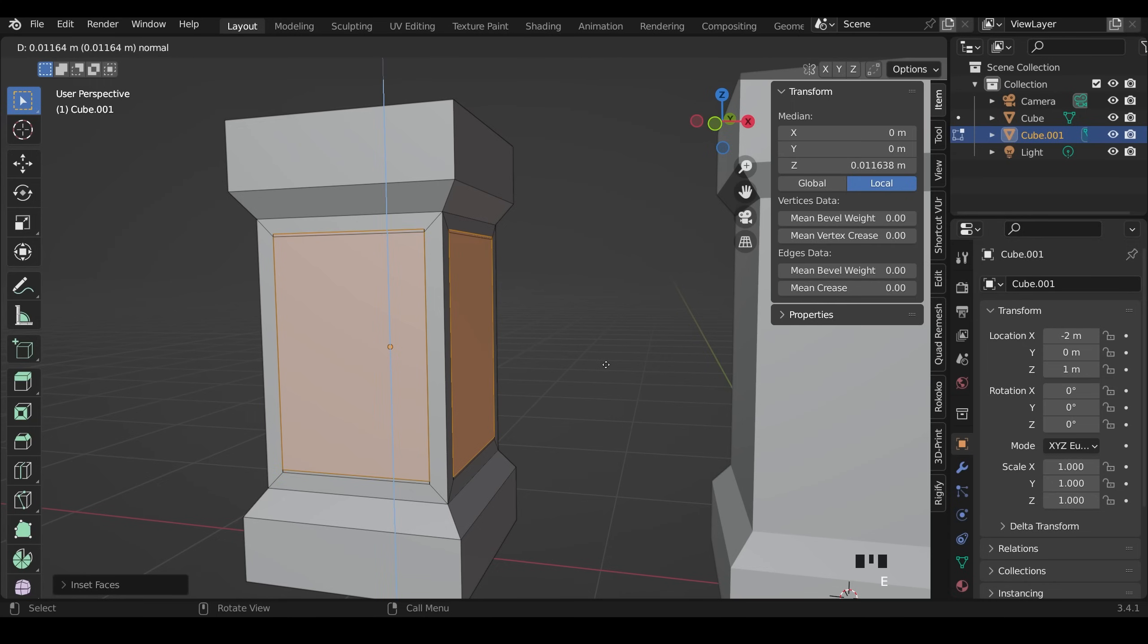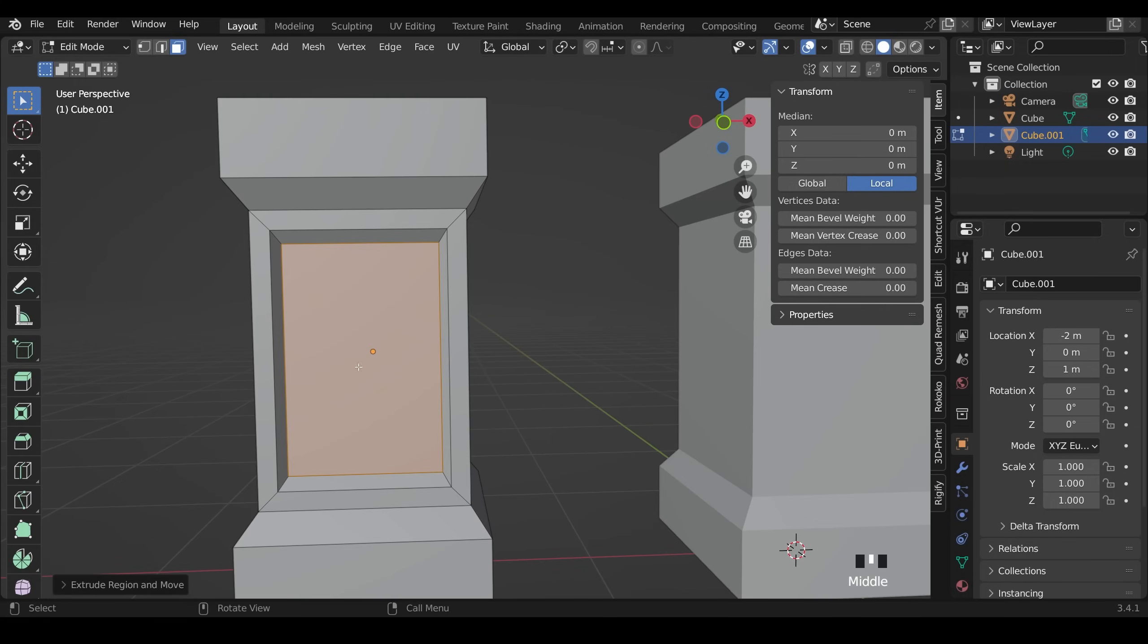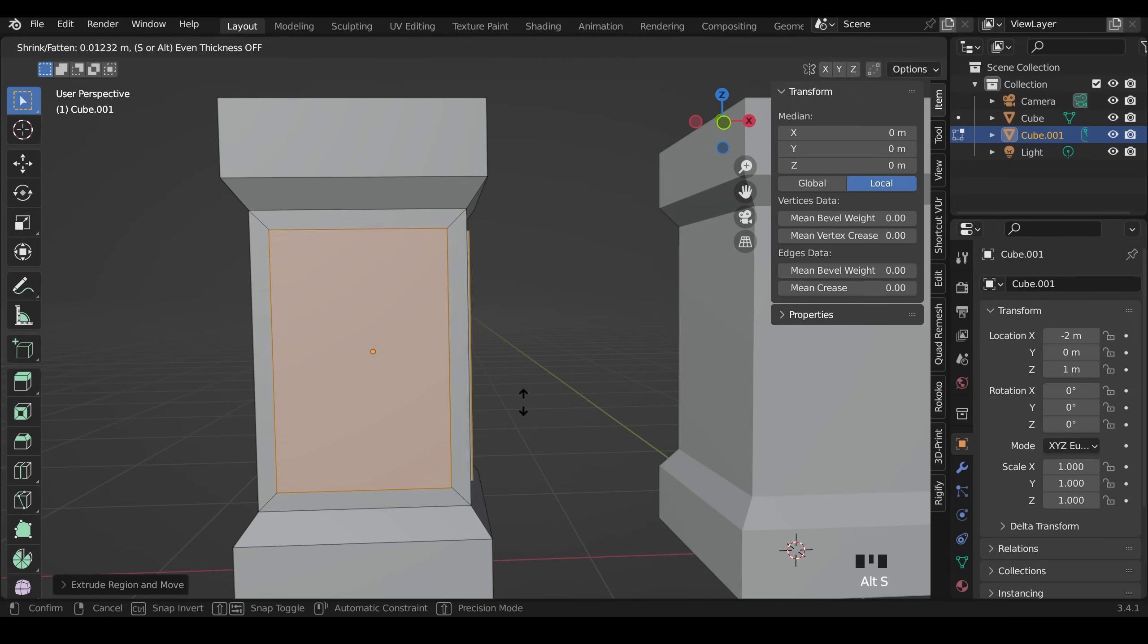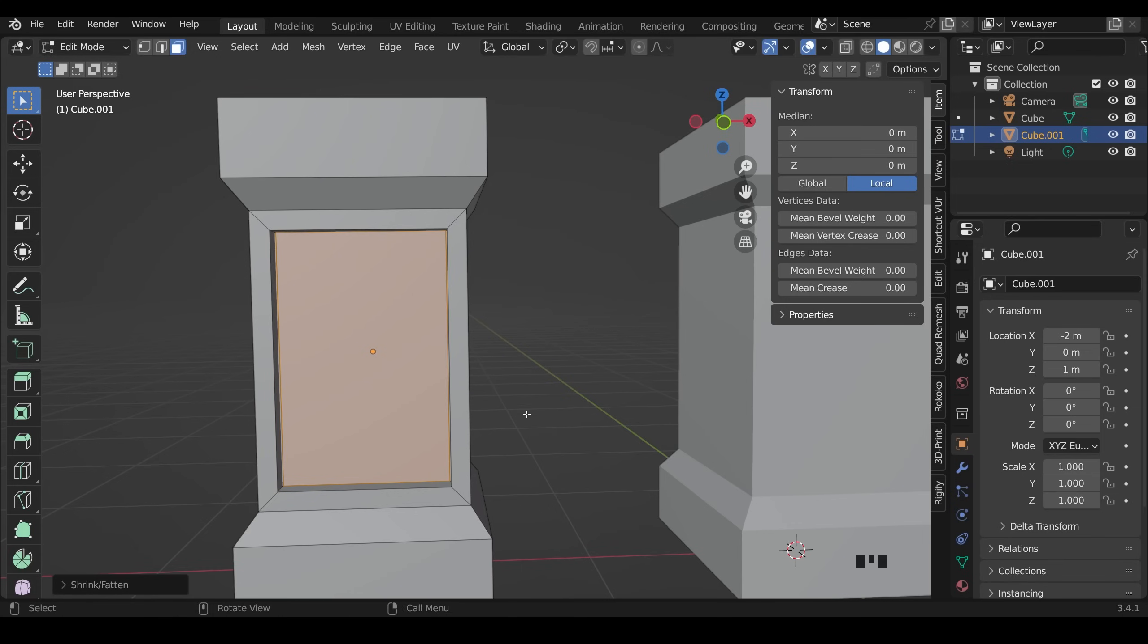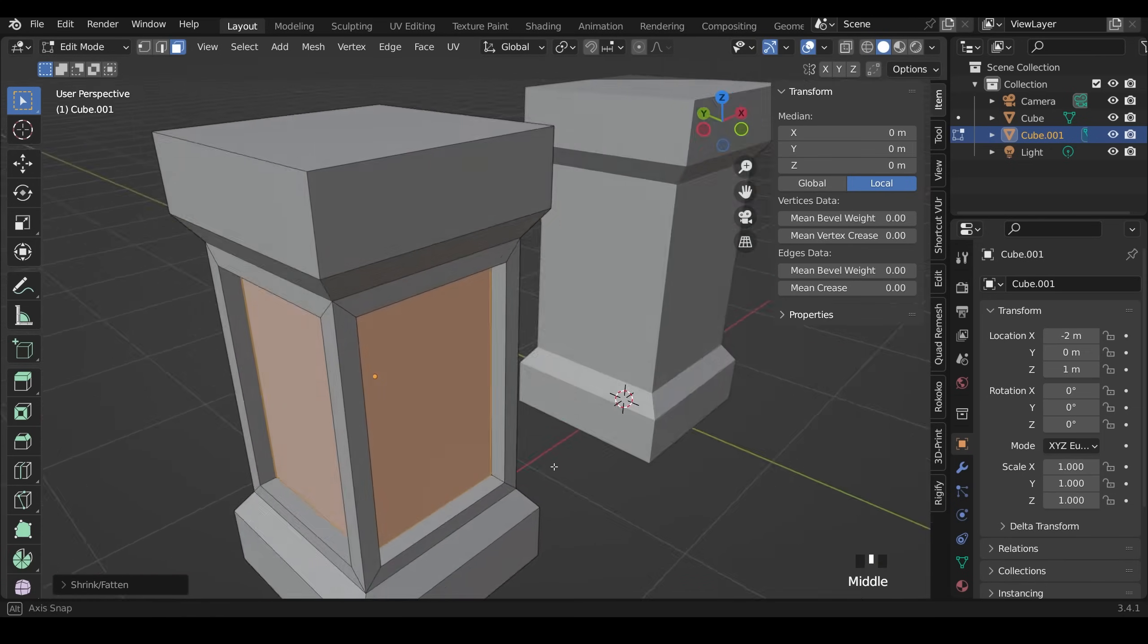If I press extrude now and S to scale it does bring them inwards and it creates quite a nice result, but it is scaling them all in to this point here. So if you wanted a completely flat indent here you can press E and press enter so we've extruded, and then Alt S to scale them inwards by the normals. That's the direction the faces are facing.